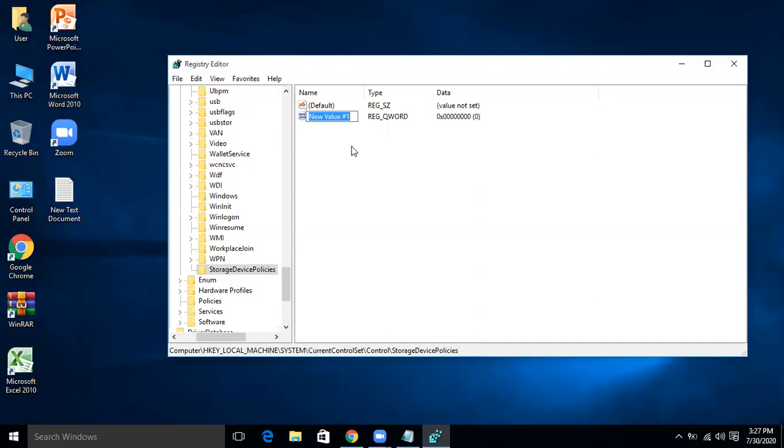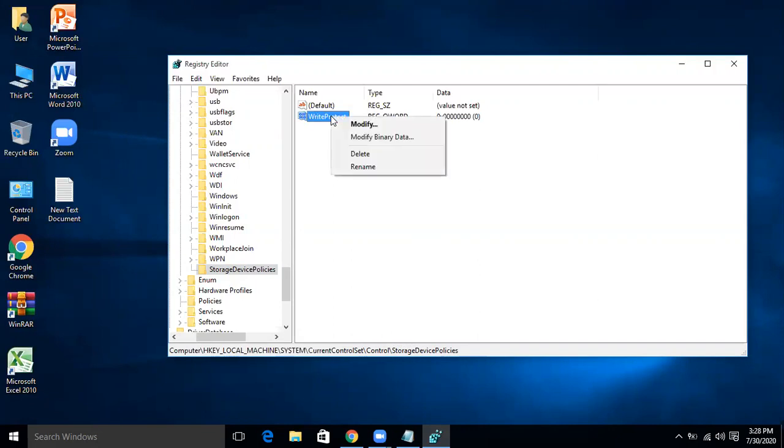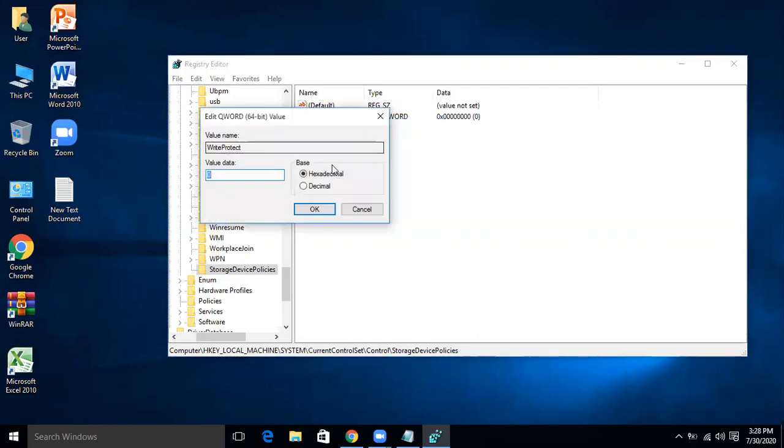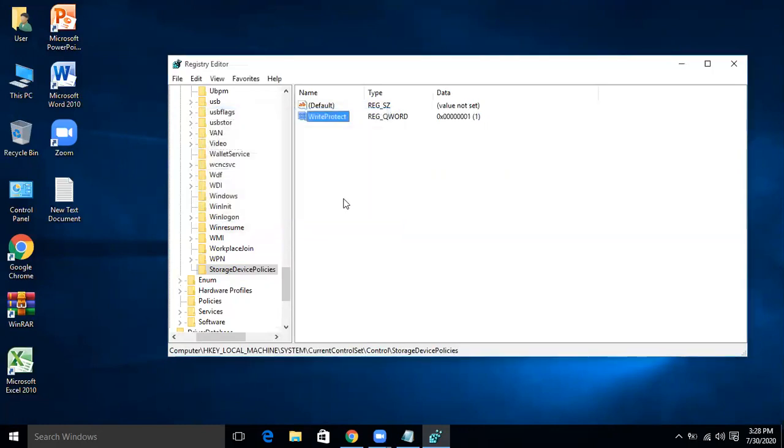And I will write WriteProtect. Then I will right click on WriteProtect and modify. The value is set to from 0 to 1, so 0 will be written over here and we'll change it to 1 and then okay. So now the USB drive of this system is write protected and no USB will be working and no data can be transferred from the system to the USB.